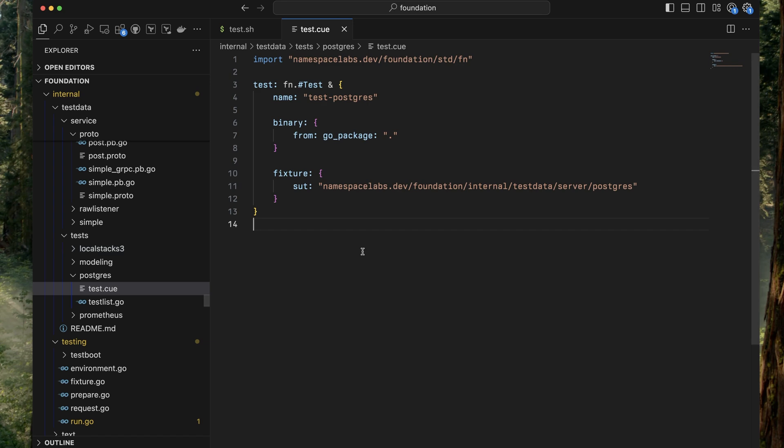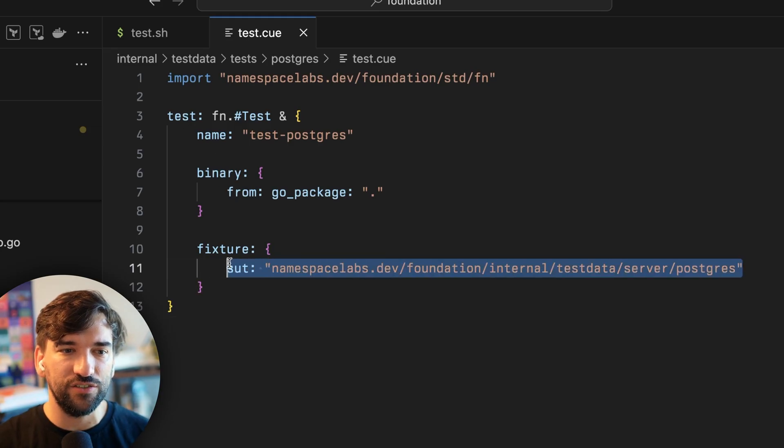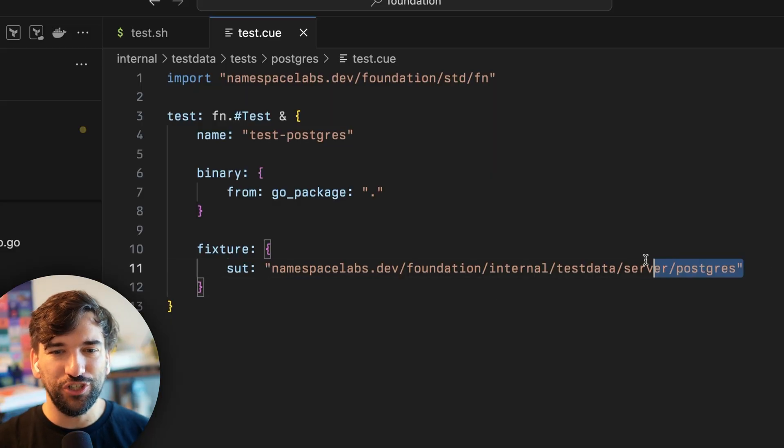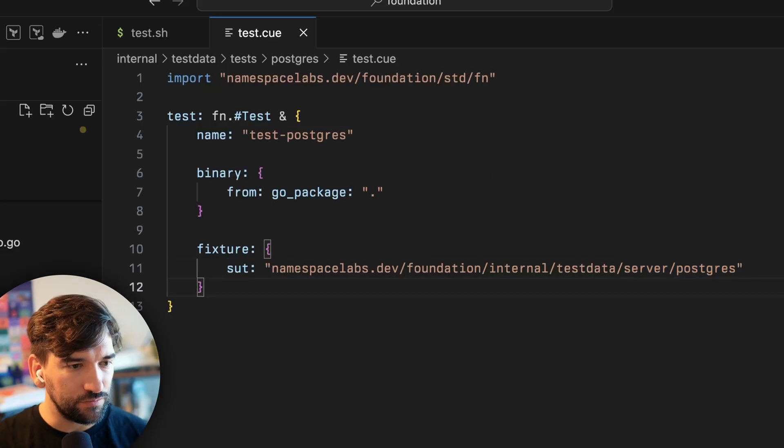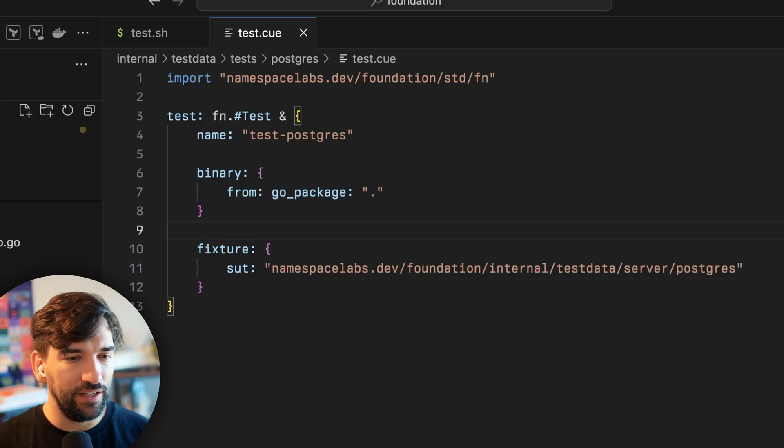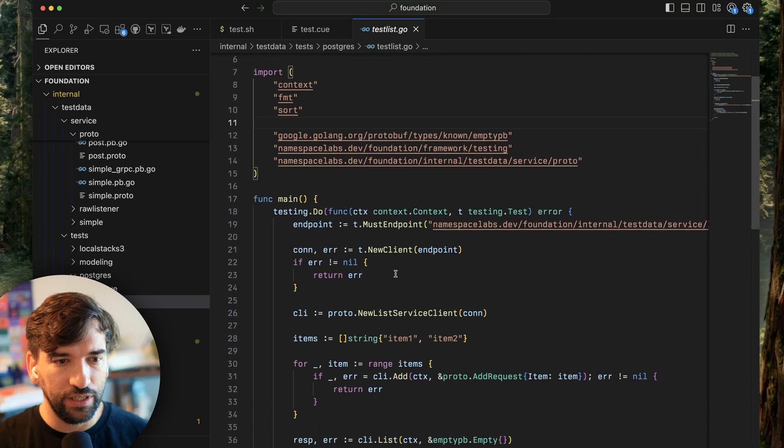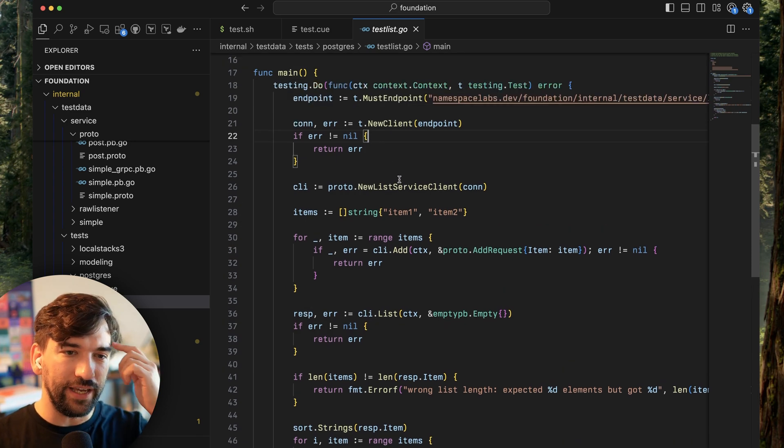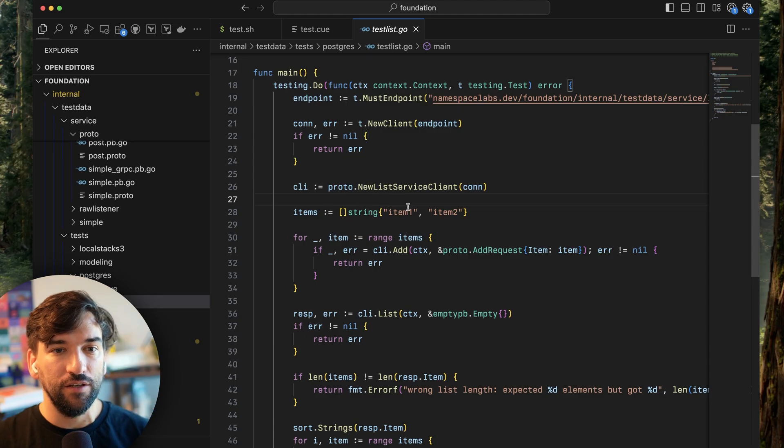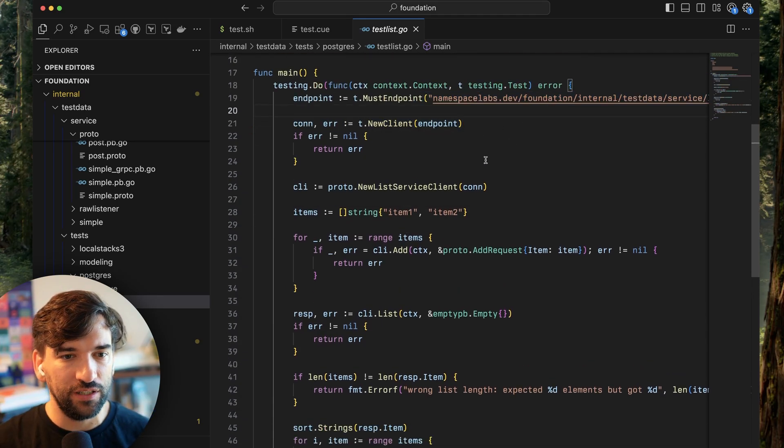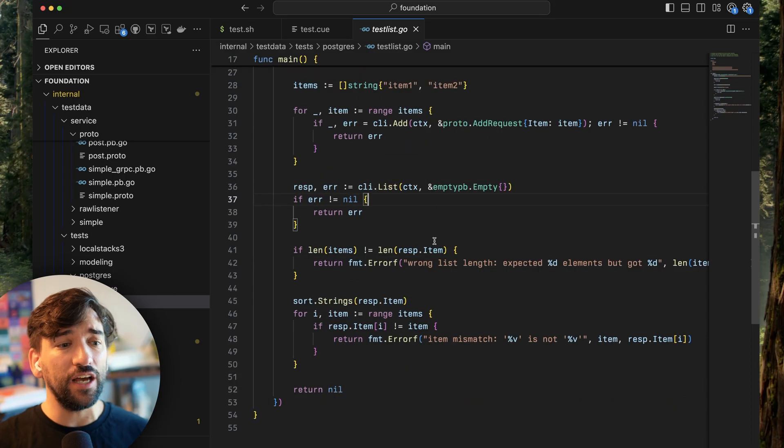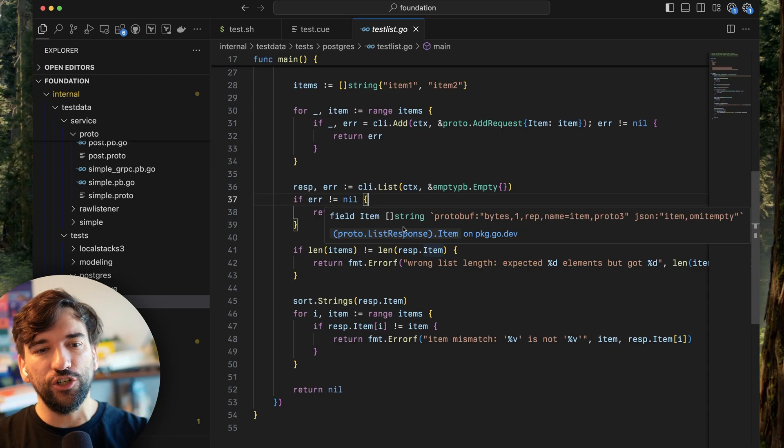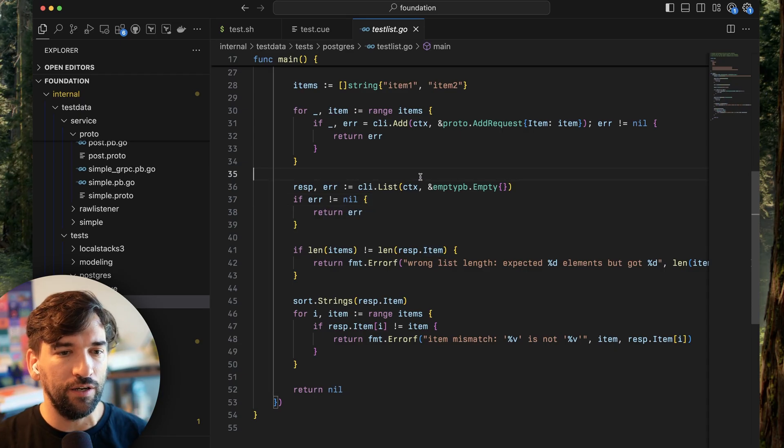This is actually how you build Namespace. Namespace is a collection of many, many services. And this is just an example of a test where we're writing a test that tests this server under test, which is a Postgres. The test runner is written in Go. It's actually just like a regular client, a gRPC client that connects to an endpoint that is given to it. And then it just issues gRPC requests. That's how we write tests. A test is just using the regular interface that the backend offers.